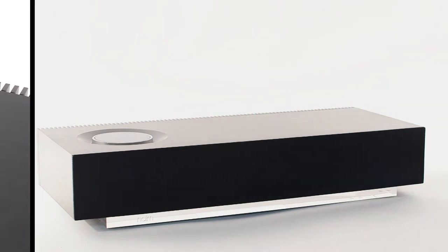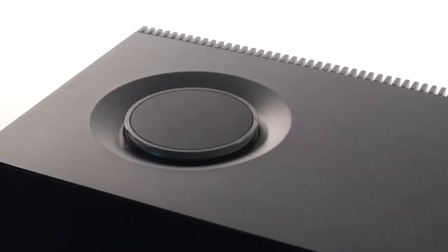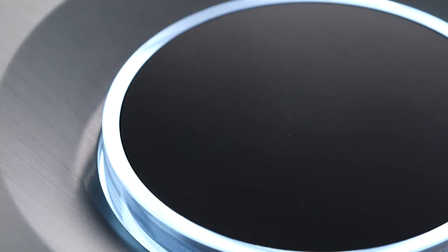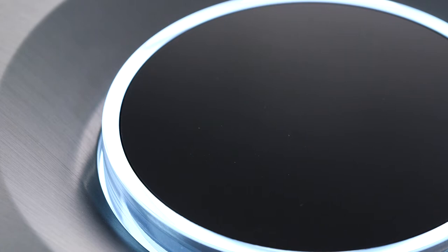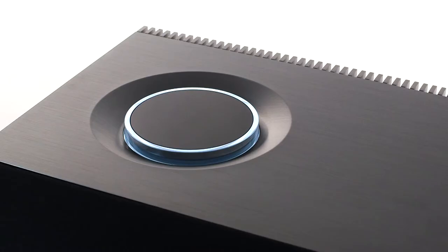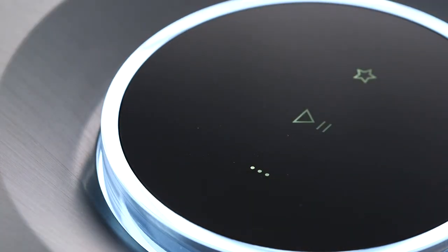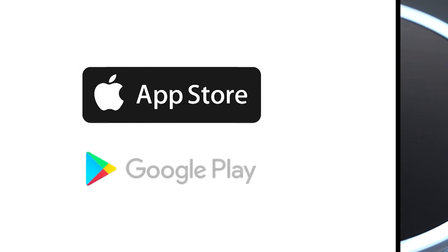On first powering up, Muso 2nd generation will go through its start-up sequence, including the new illuminated control dial springing into life. The dial has a proximity sensor. Simply wave your hand over the dial to wake up the display and get access to all the controls. We'll talk you through all of those features shortly.